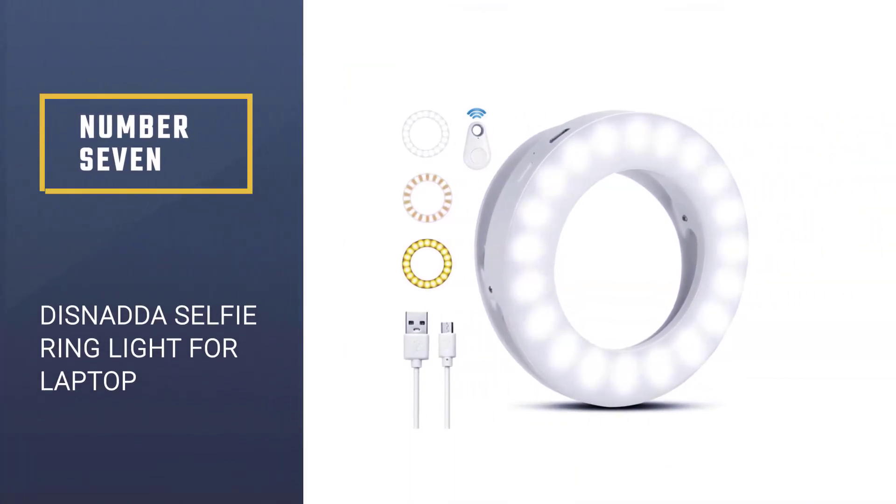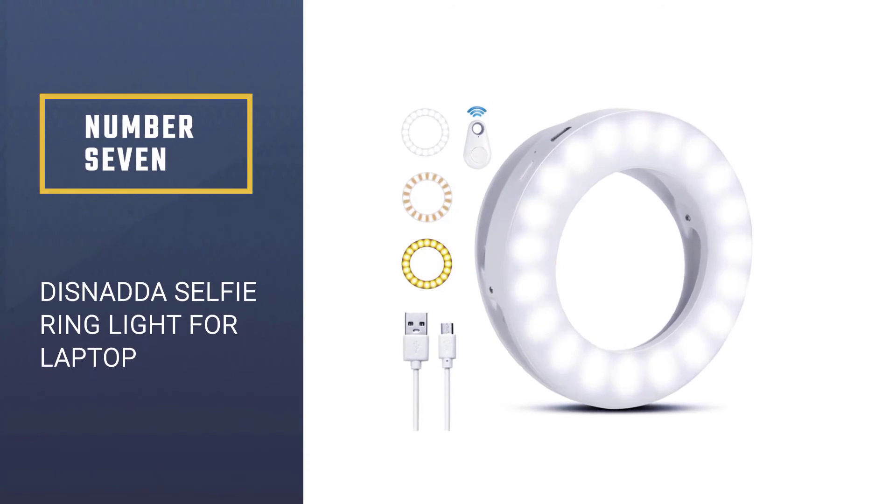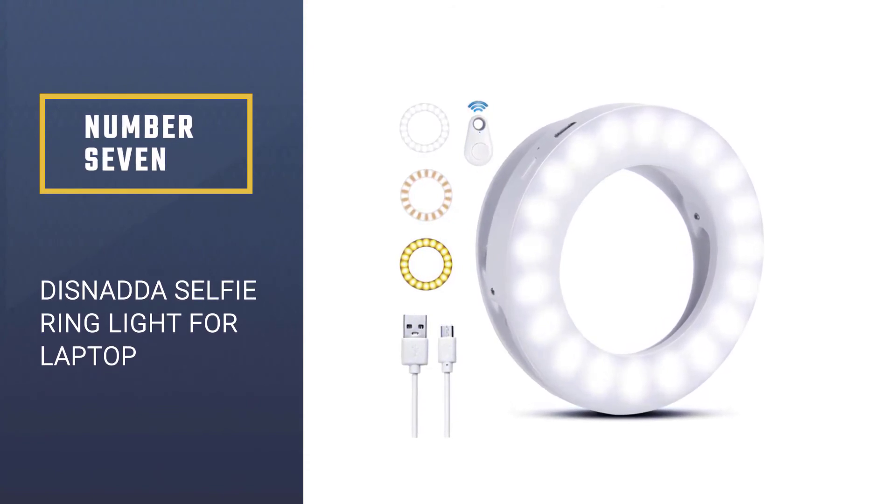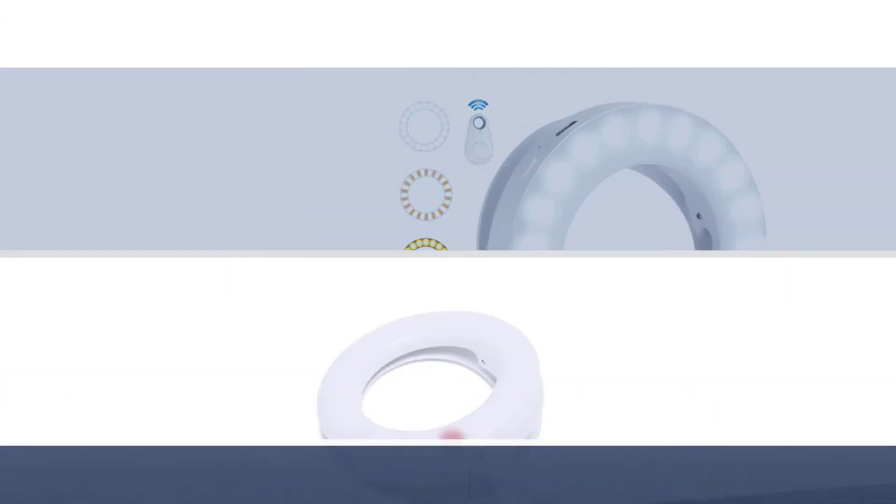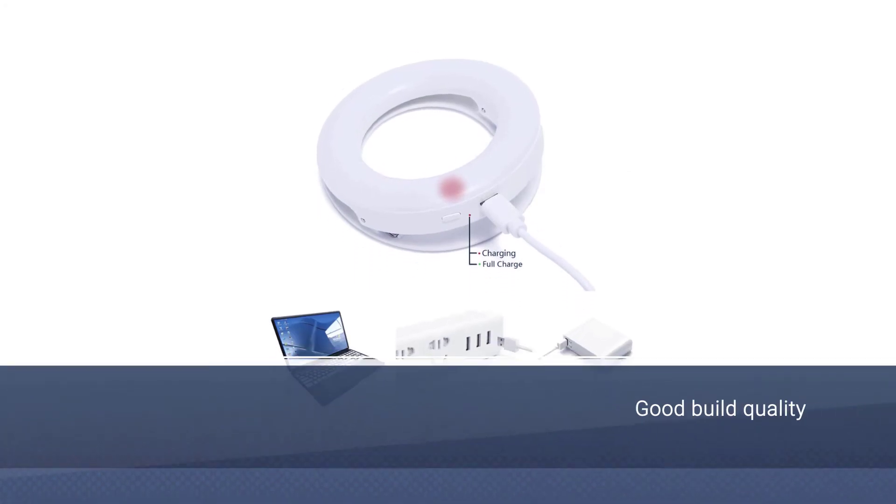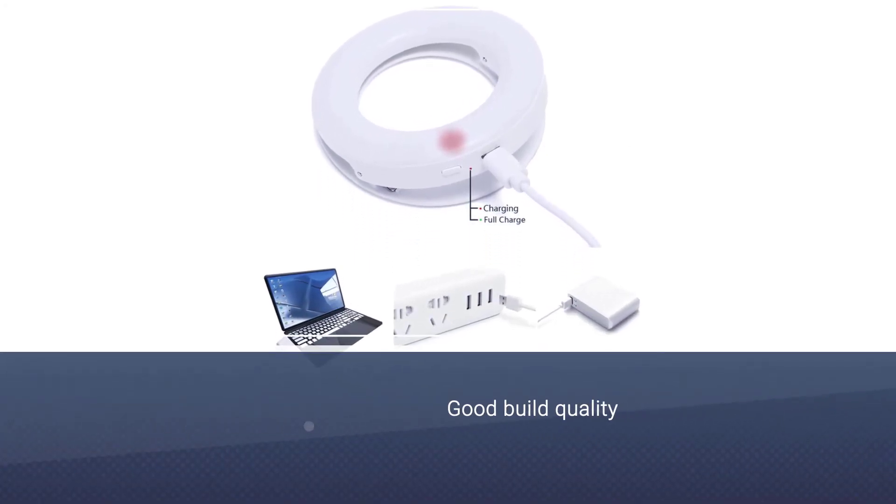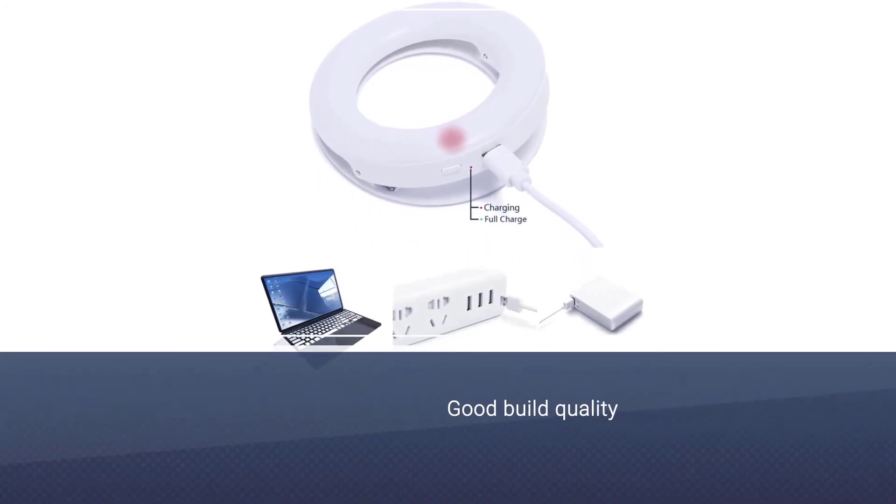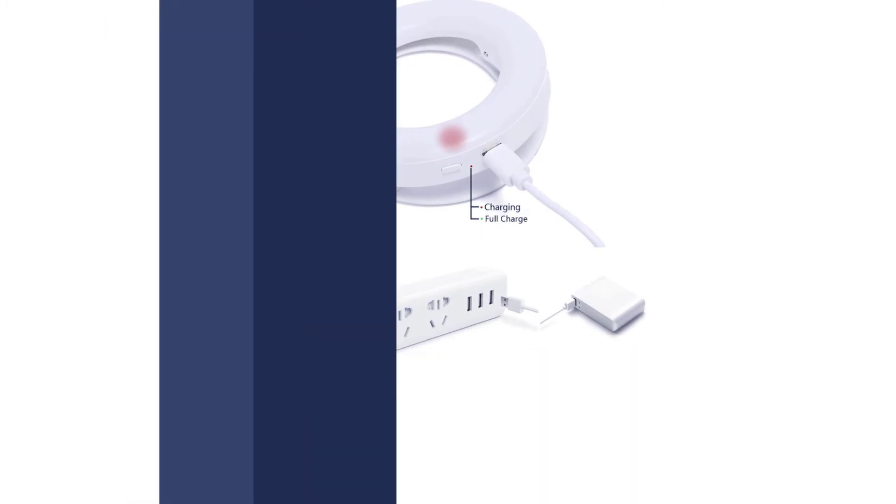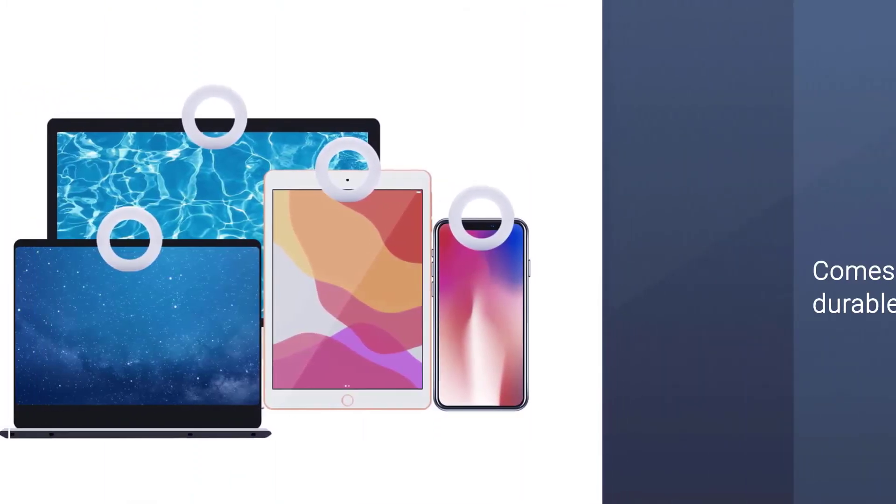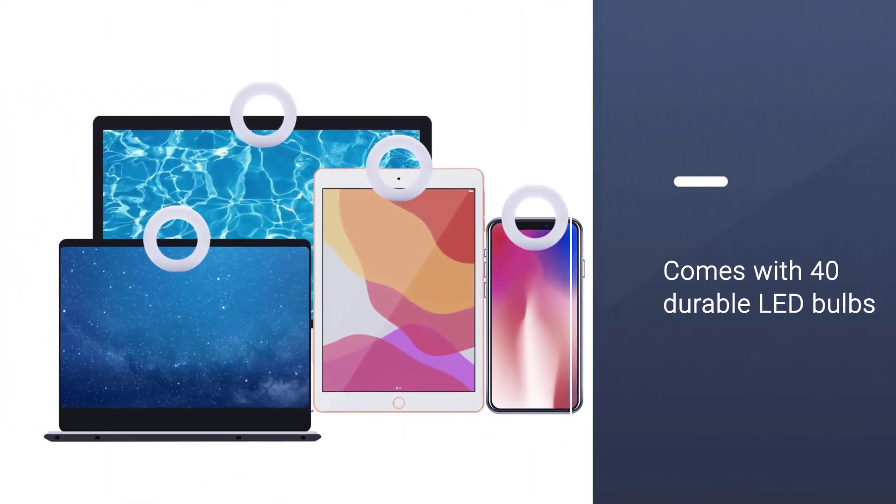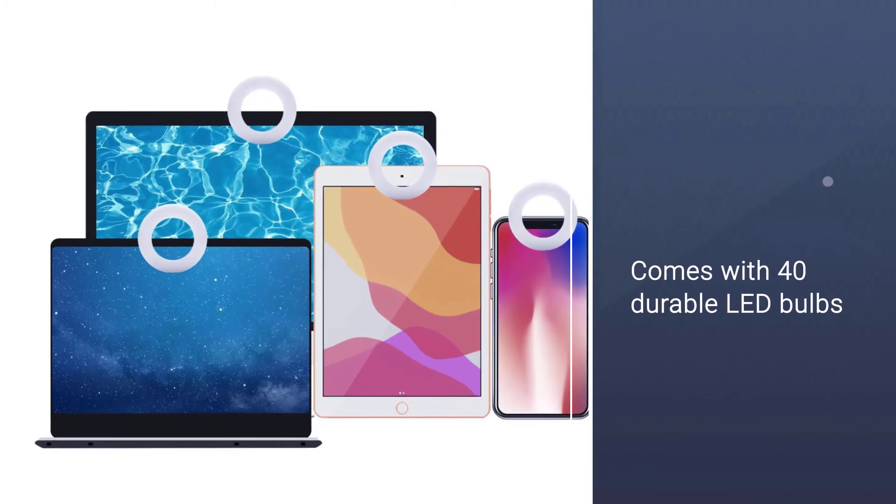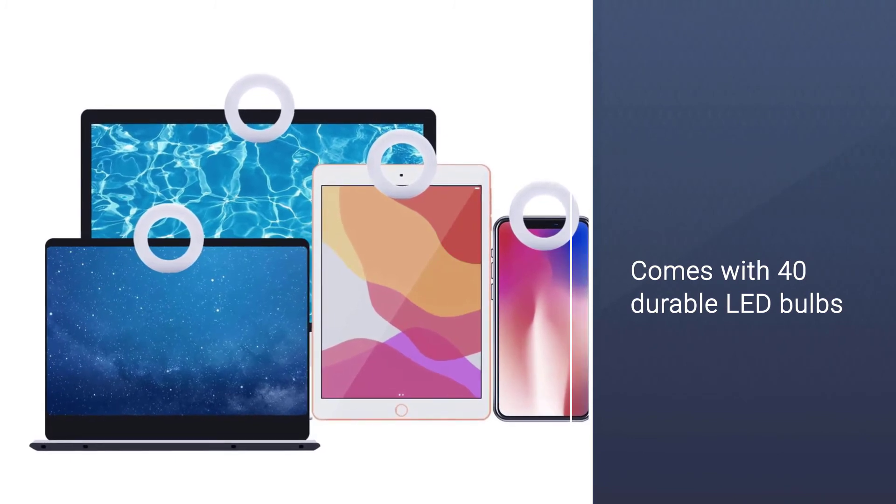Number seven: Disnatus selfie ring light for laptop. The Disnatus selfie ring light comes with 40 durable LED bulbs for maximum brightness. Many users are happy with the color temperature range of 3500K to 6500K. The lights are also adjustable in three modes, so selfies will appear brighter in whatever condition.